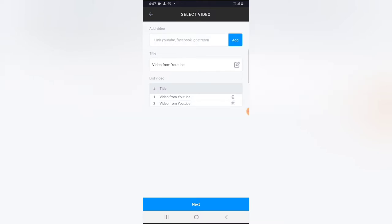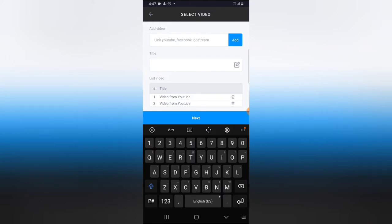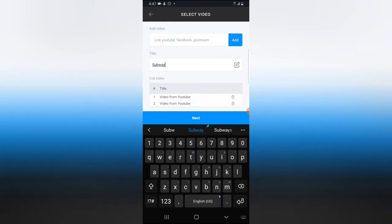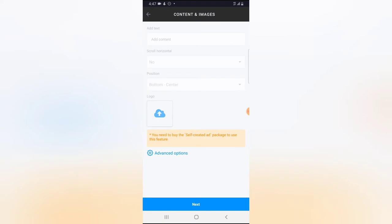Normally you should remove the question mark because it's not part of the video link. Right now I have two different videos with a title that says 'YouTube Video.' I can go ahead and change the title to whatever I want — I'm going to call this 'Subway Live Stream' — and then click Next since I've already added the videos.